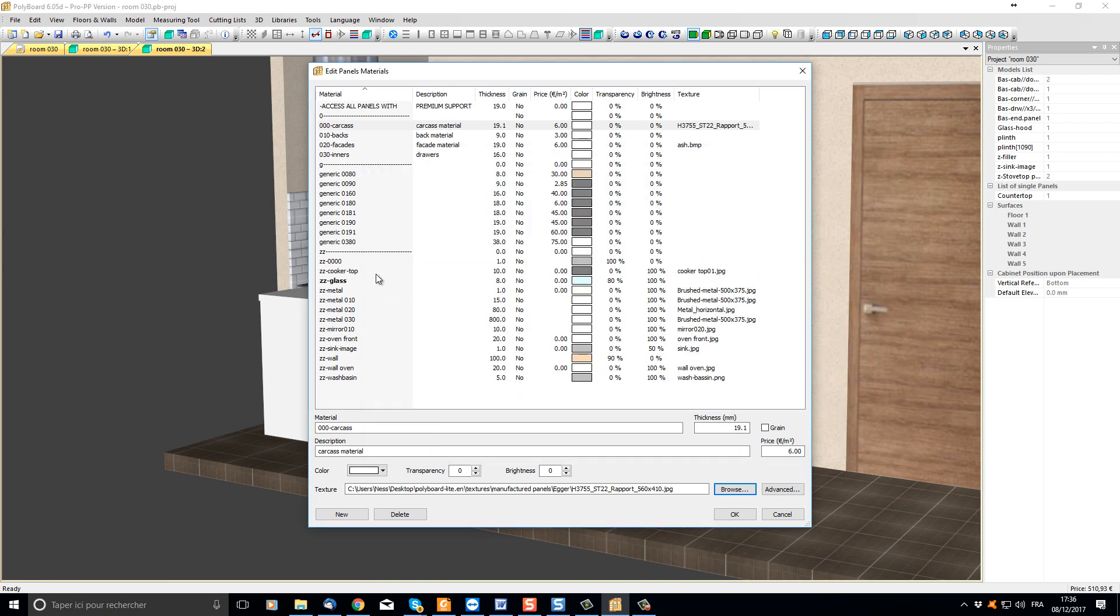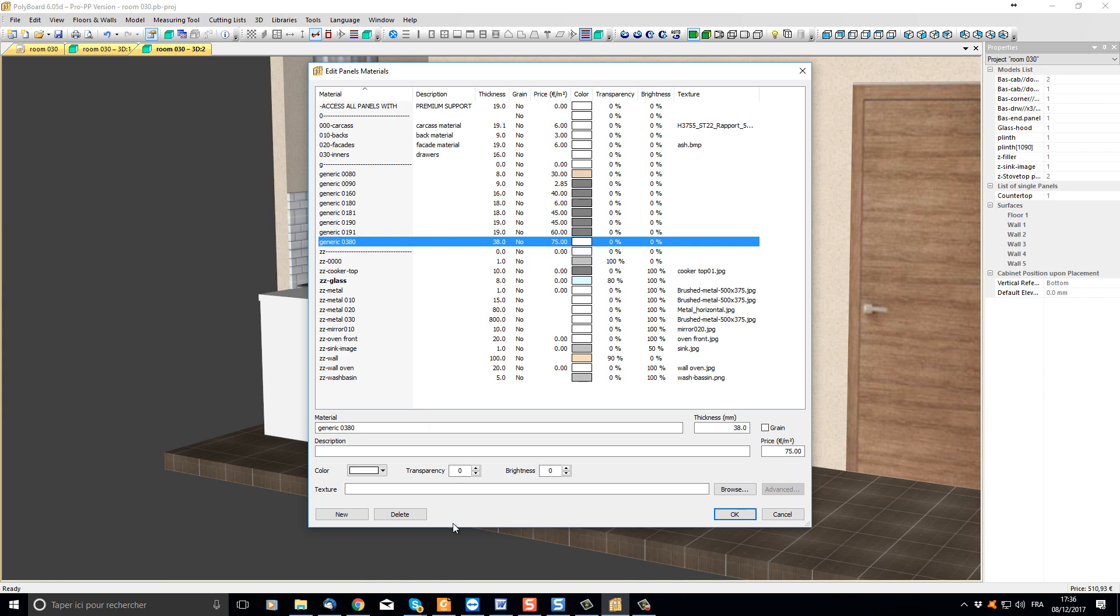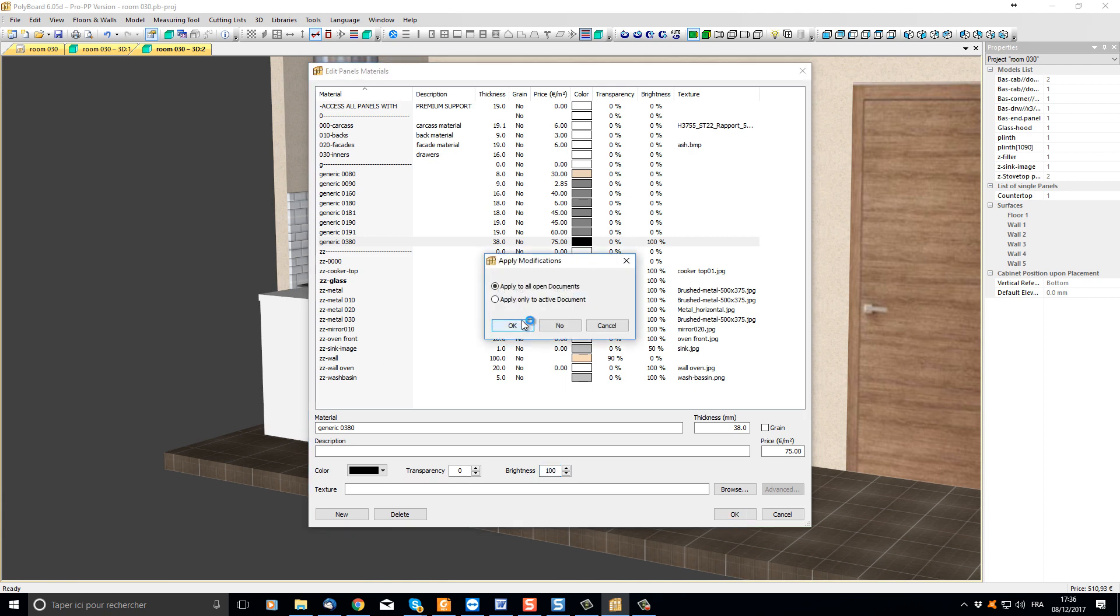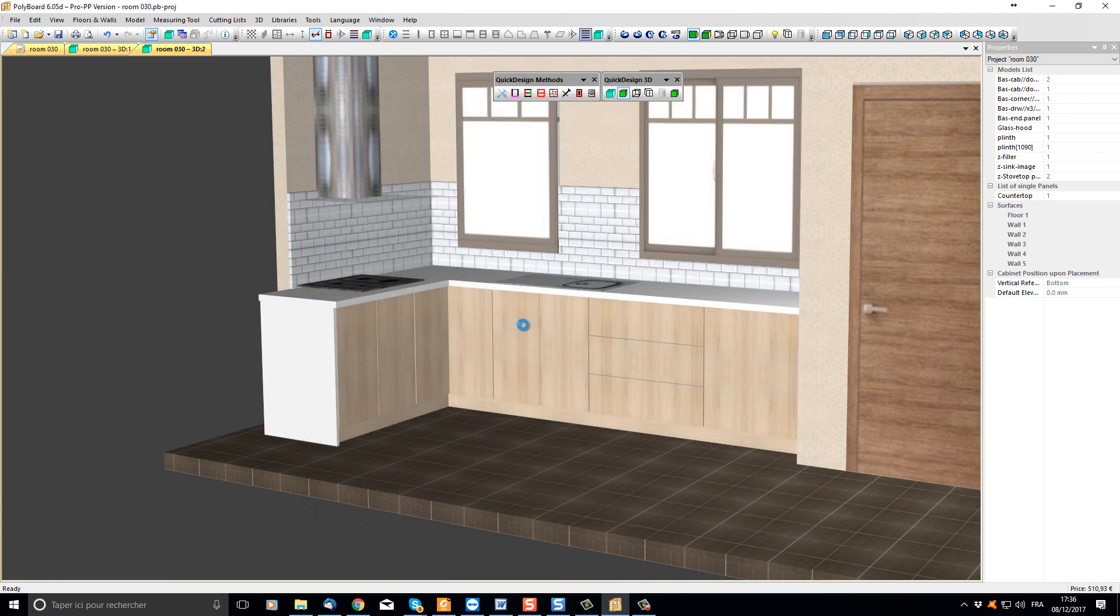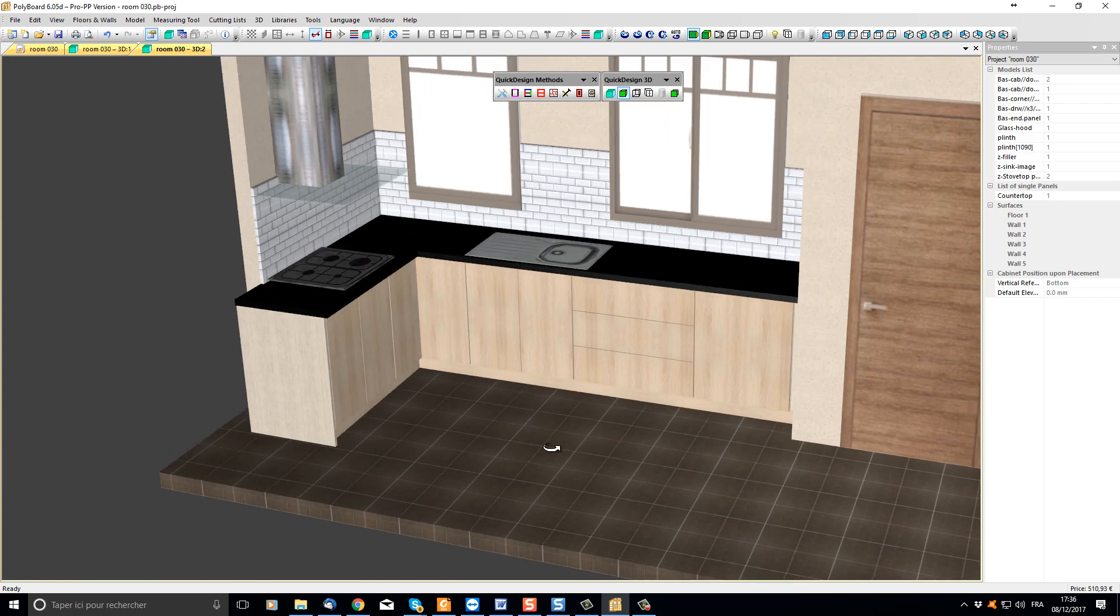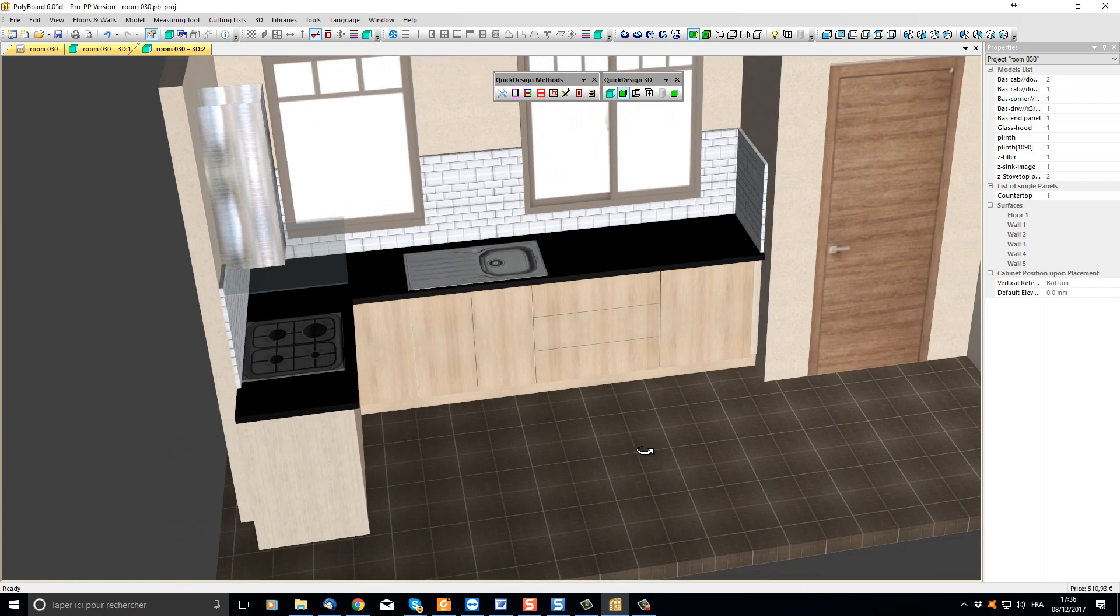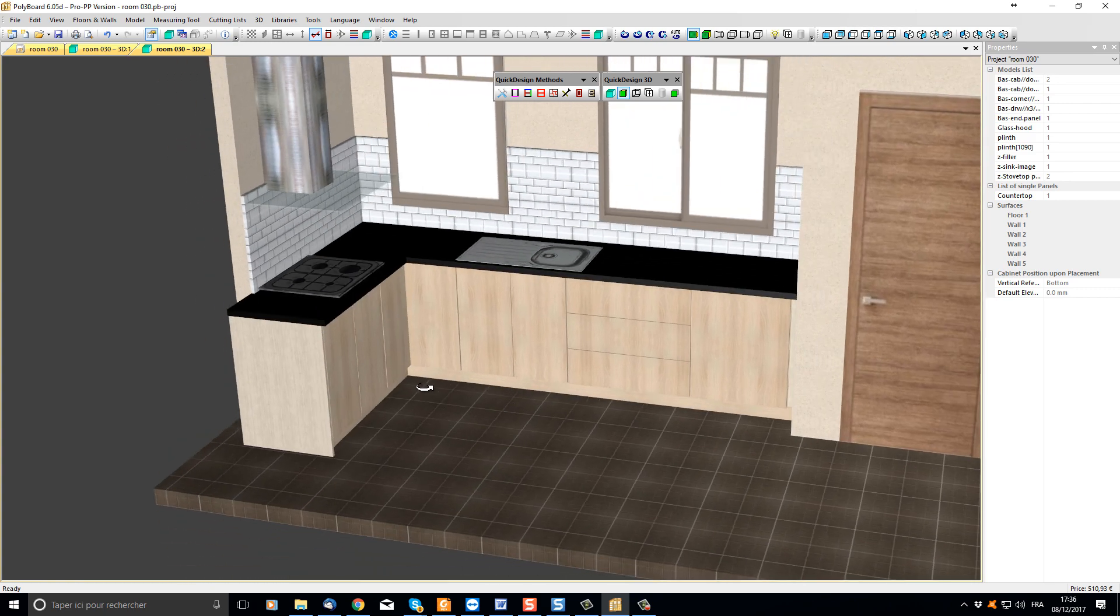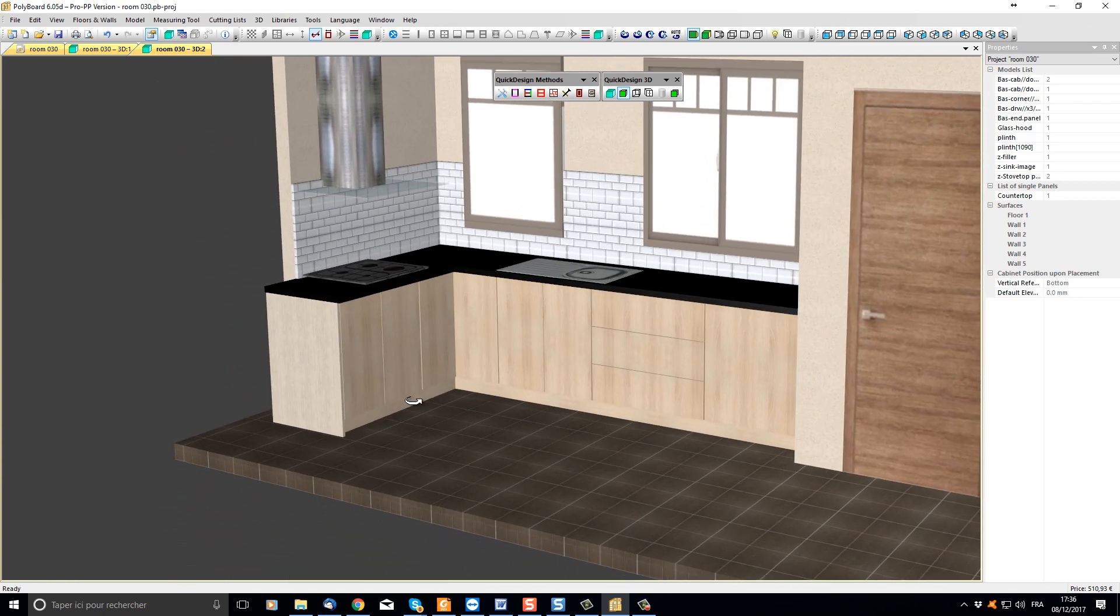We can also change the worktop. If you remember in our last videos, the worktop was actually set to a generic 038 0 material here. Let's change its color to black and give it a brightness of 100%. Now when I click and apply my new library configurations, we can see that our kitchen has been updated.